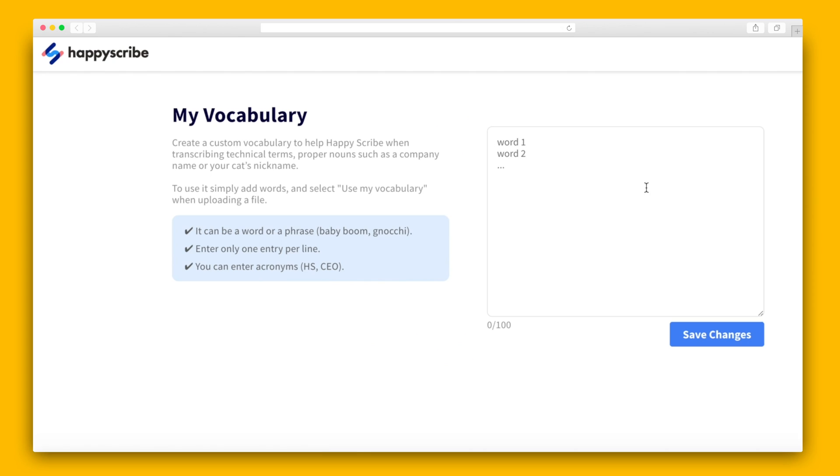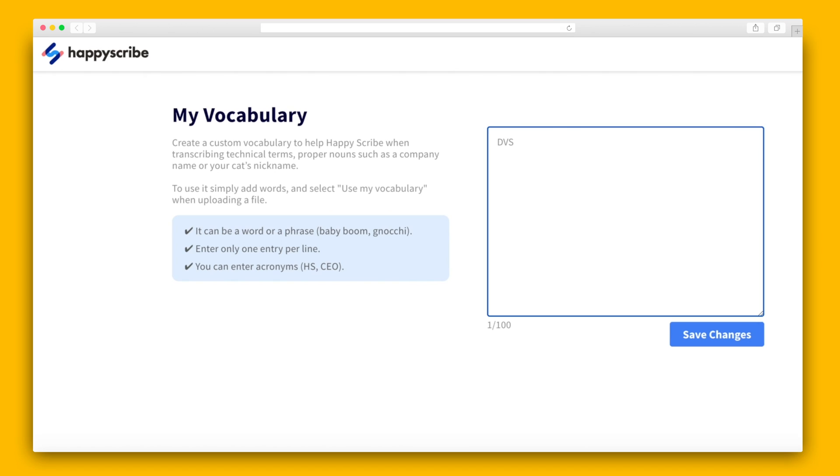The last thing I want to show you is the My Vocabulary tab, which you can find in the upper right-hand corner. Here, you can create a custom vocabulary to define any words that might be specific to your company so that HappyScribe learns them. This could be a term or a name that the algorithm might struggle to transcribe on its own. Then, the next time you upload a file, simply toggle the My Vocabulary option to ensure the words added to your vocabulary will be recognized and transcribed with even more accuracy.